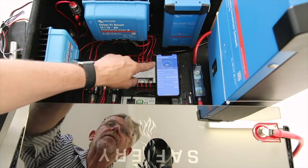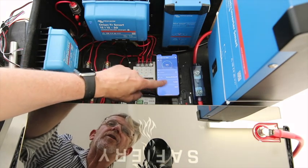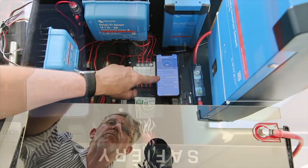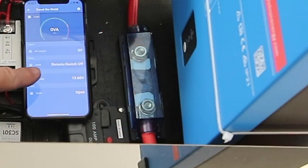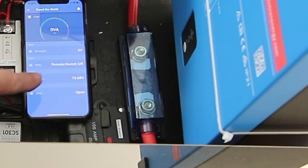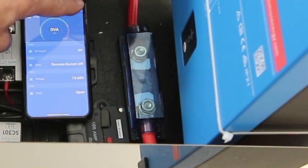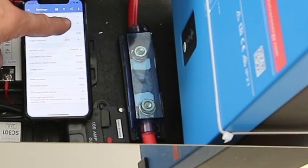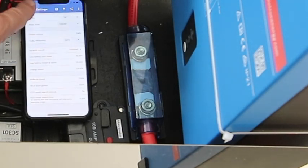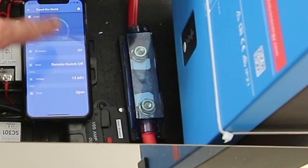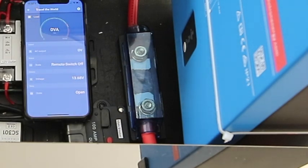Let's have a look at the inverter here, 2,000 watt inverter, and you can see here, remote switch off. We can turn the inverter on and off from the app, but in this case, we've got it wired up to a switch. Let me just turn that on.